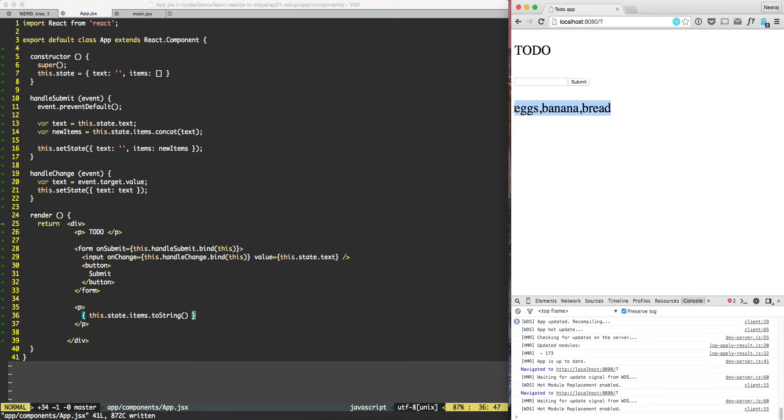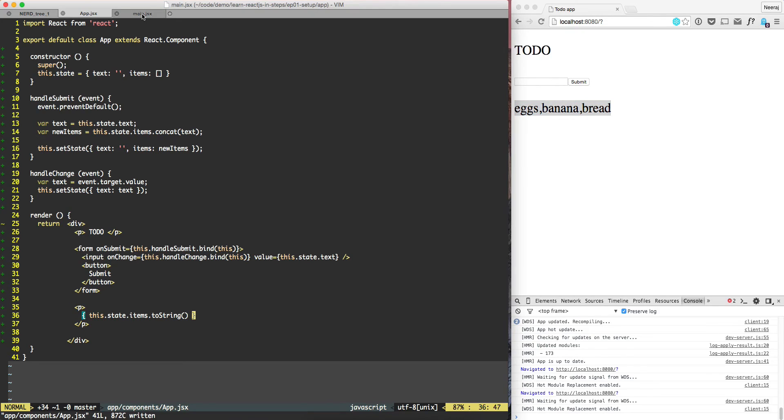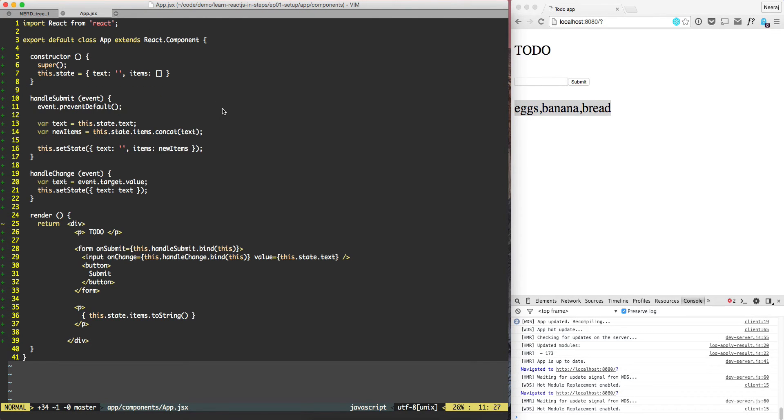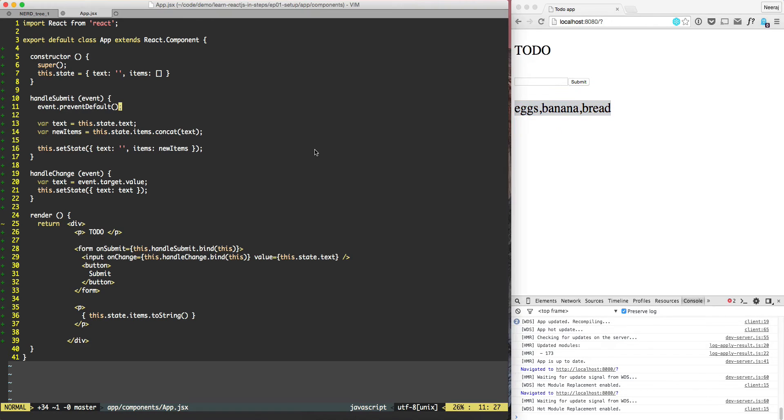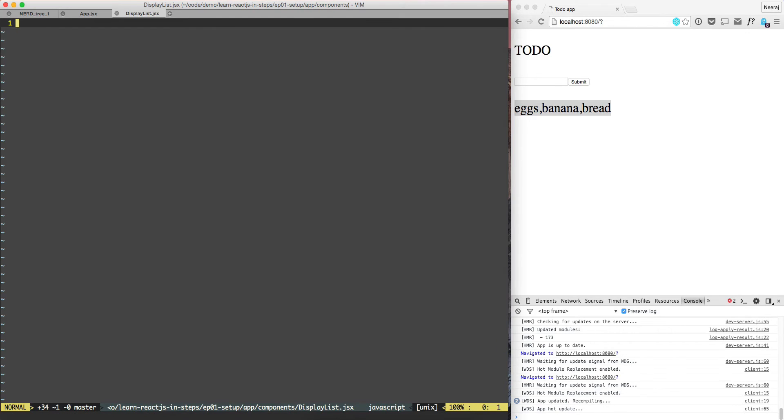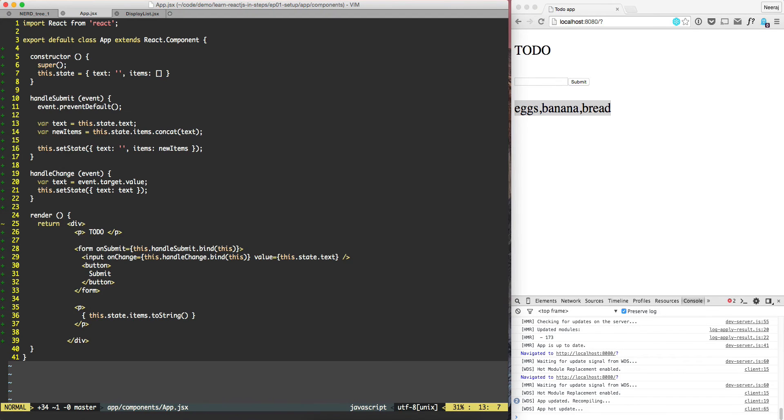Let's try to build a component. I'm going to close the tab and create a new file called display list. We'll call this component DisplayList component, so the name of the file will be DisplayList.jsx. I will copy the first four lines from the main application app because it's very similar.